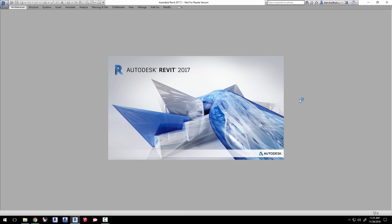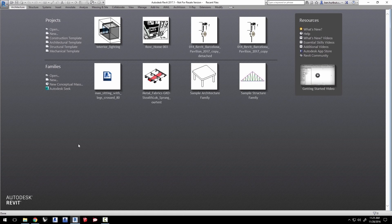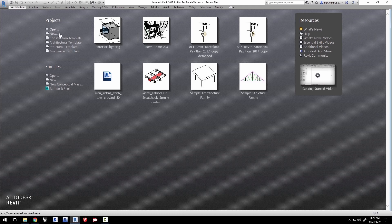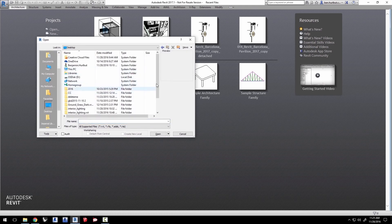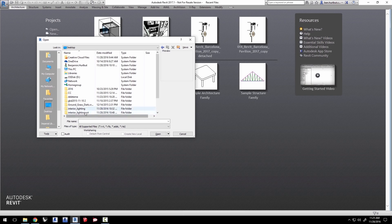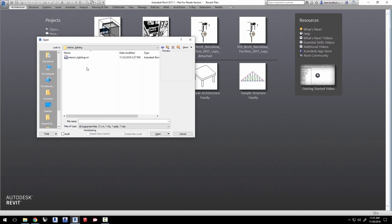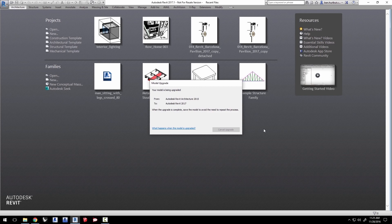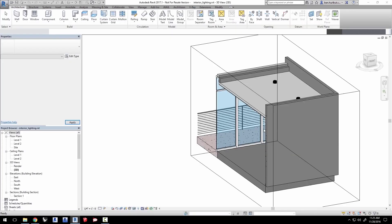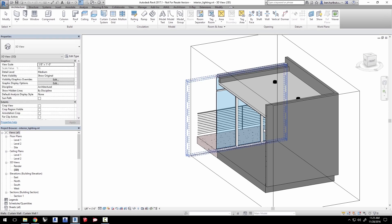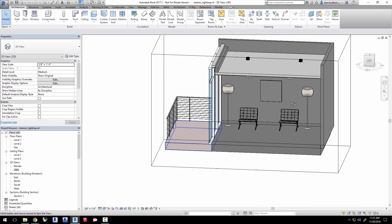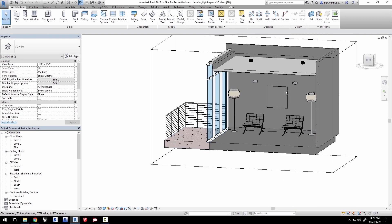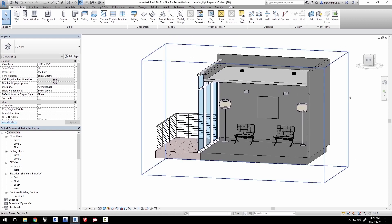Launch your version of Revit. Here we have 2017 loading. Open up the project file interiorlighting.rvt, which you can download from this video's tutorial page online. If you are using a version of Revit newer than 2015, Revit will automatically update the model in a few seconds for you. This scene is a basic interior with some basic furniture, windows, and some interior lights.